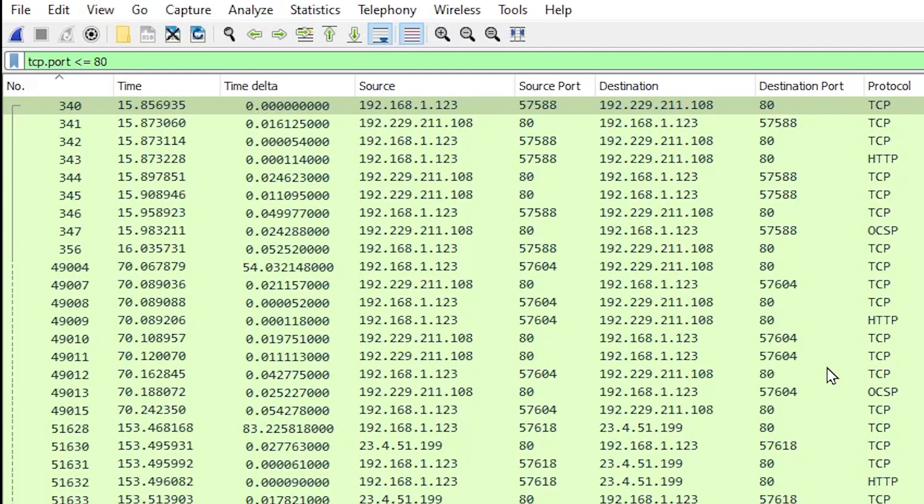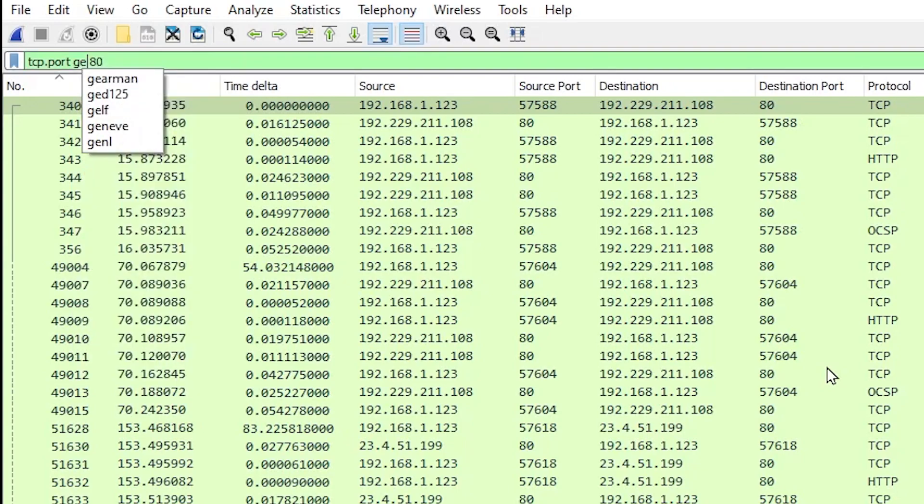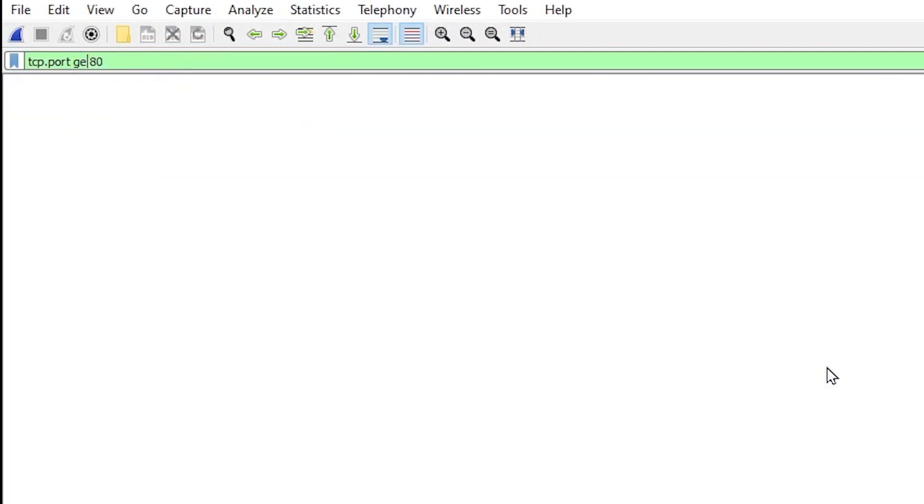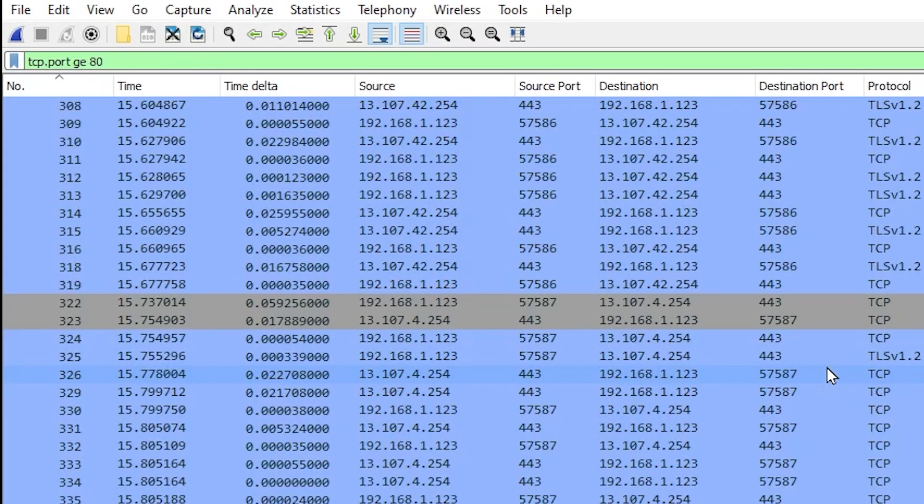Now all of these filters have a text version or a symbol. In this case with tcp.port the greater than sign equals 80 means greater than or equal to 80. But let's change this to use the text version of the rule and we will type ge for greater than or equal to.